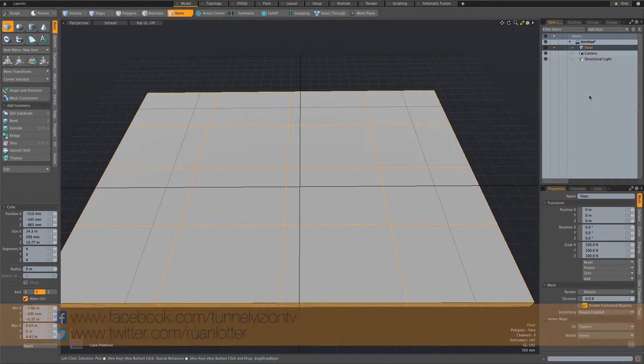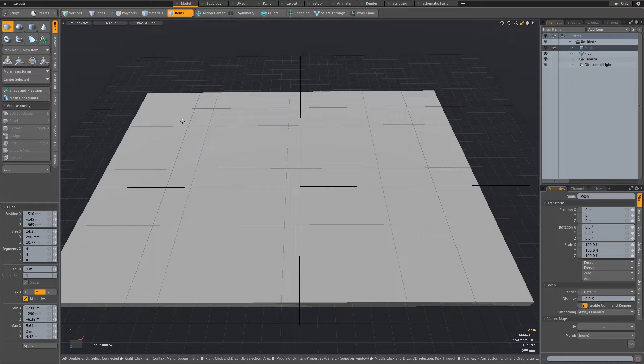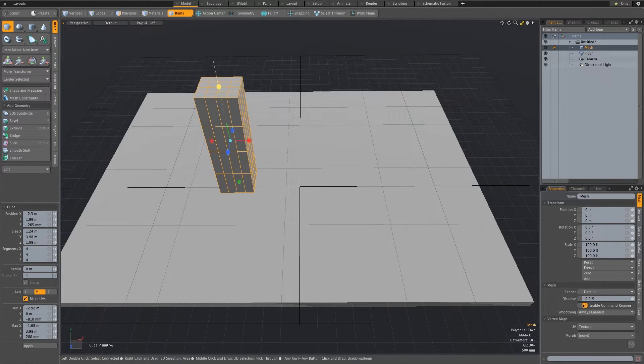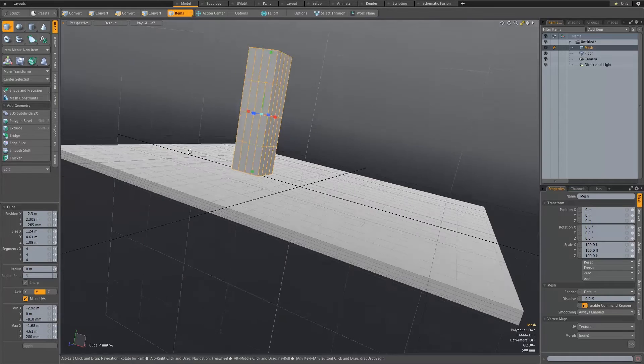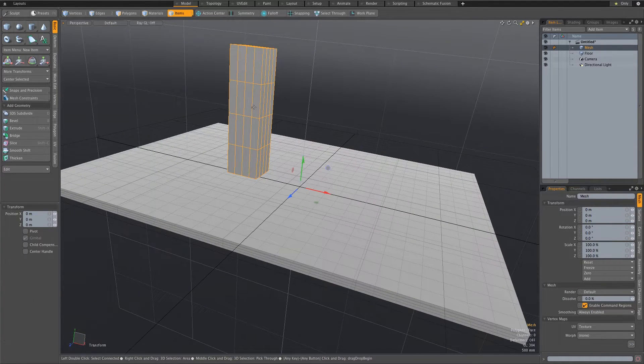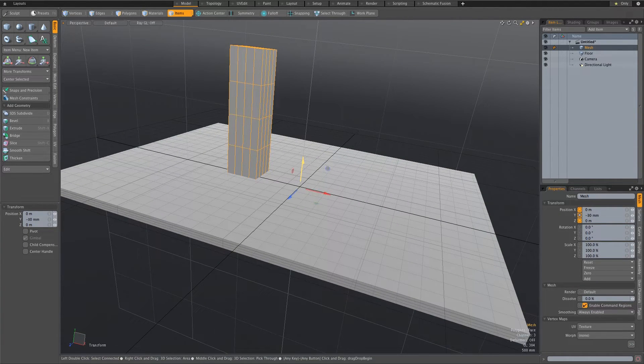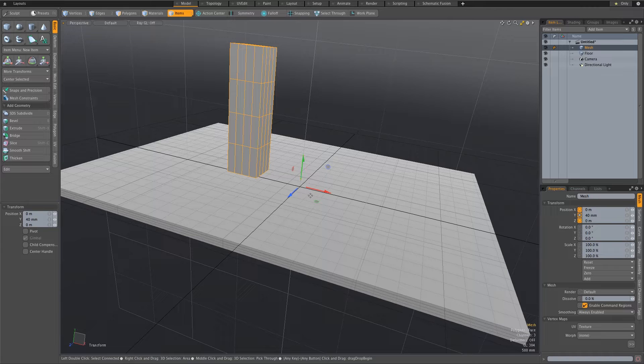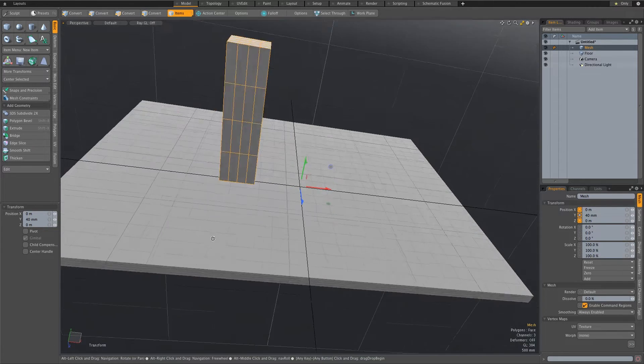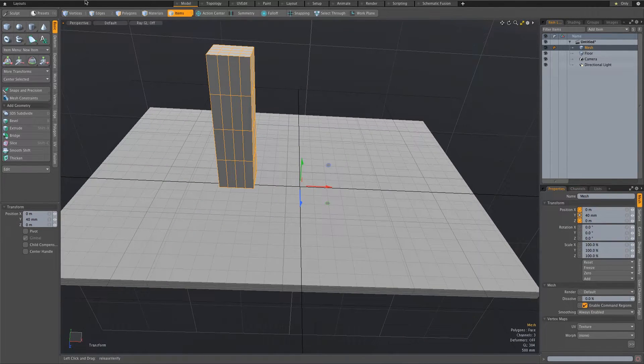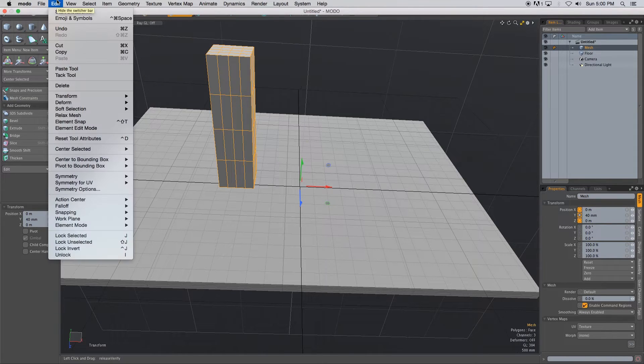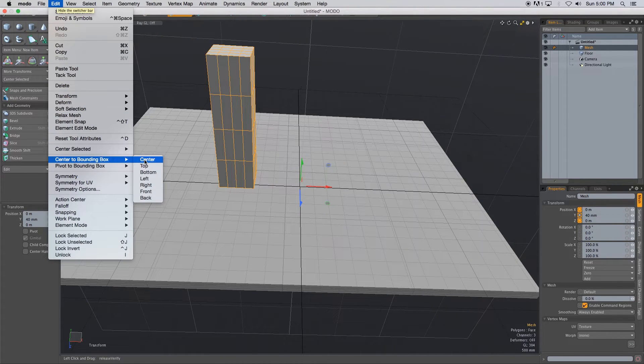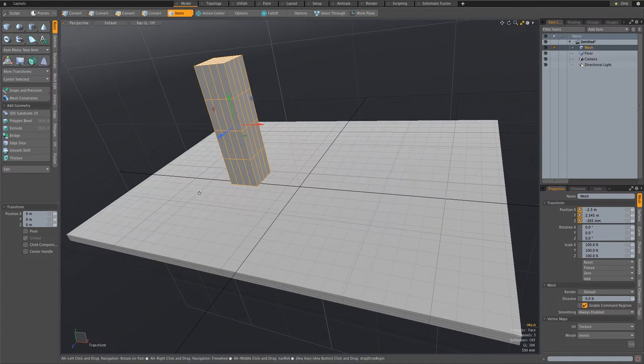And then I'm going to create a new mesh, just press N on the keyboard. And then I'm going to create like a pillar or just like a box, something like that. I'm just going to move it up slightly. And as you can see, our pivot point is not in the center of that object. So I'm just going to center it quickly. I'm going to go to edit right at the top and go to center to bounding box and click on center. And that's just going to center my pivot as you can see there.